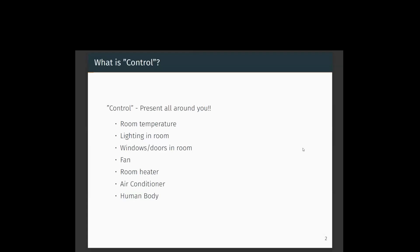One of the most complex systems is the human body. The human body has various control mechanisms within us. We have to maintain the temperature of the body, the humidity of the body, the blood pressure, the flow of blood, and the sugar level. There are various mechanisms within the body that need to be controlled, and the human brain helps us maintain all these parameters.